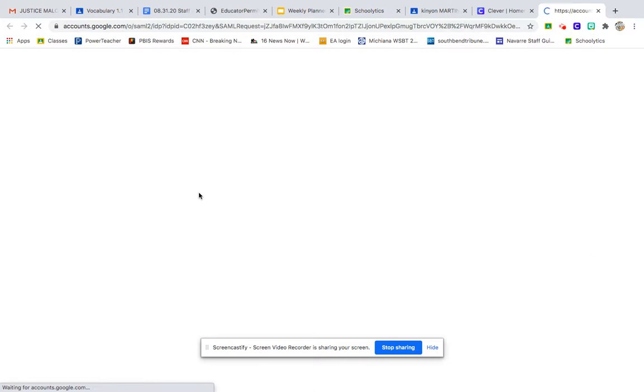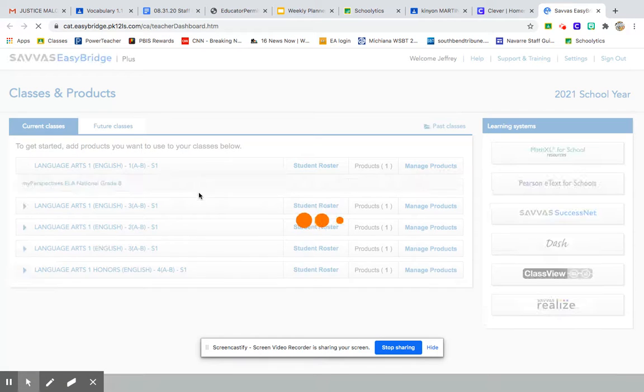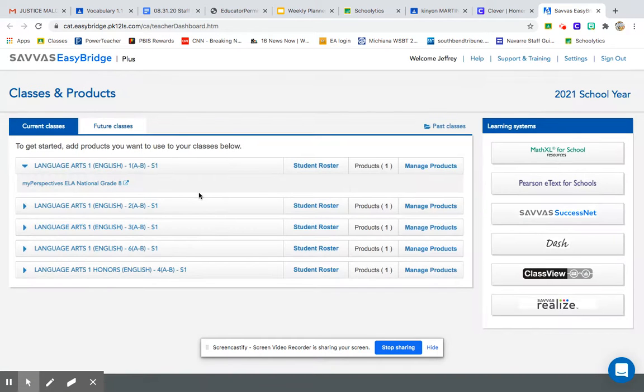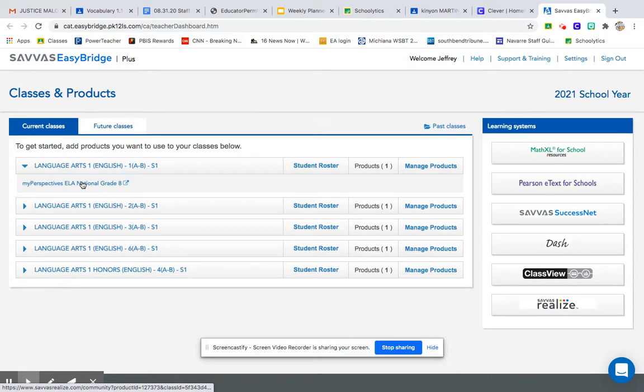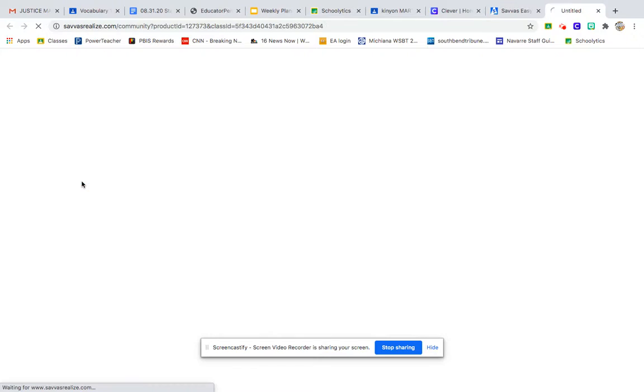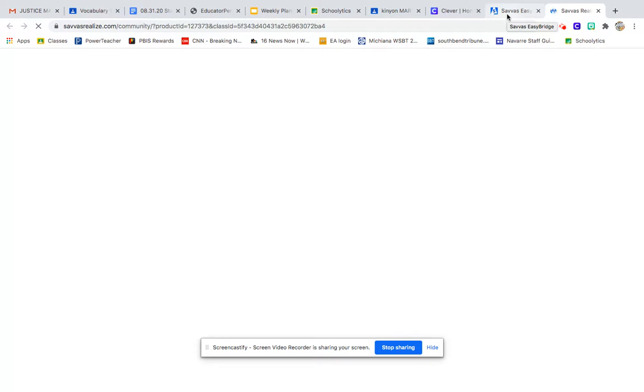It's going to open a new window and it's going to pull up your classes. You can click on your class and figure out where your book is. Click here, eighth grade national, eighth. That is the textbook.